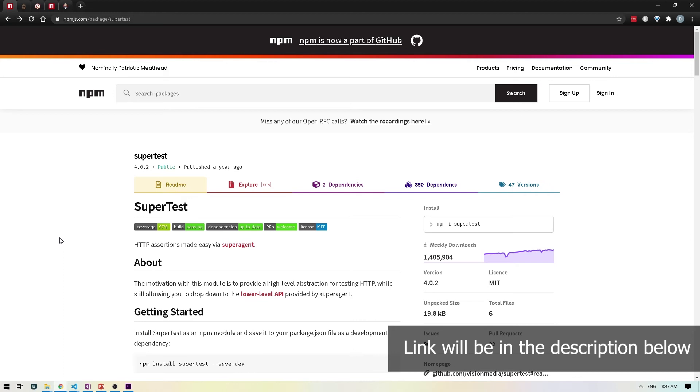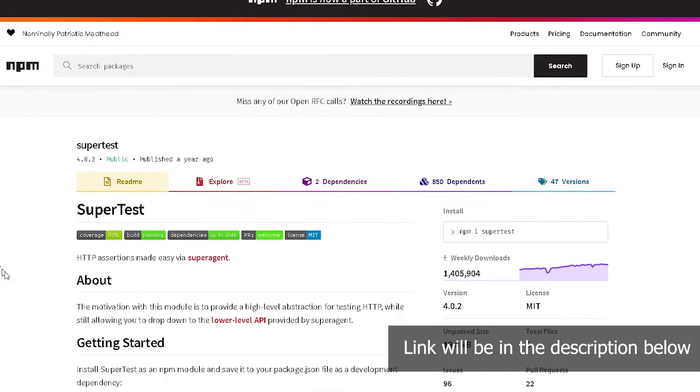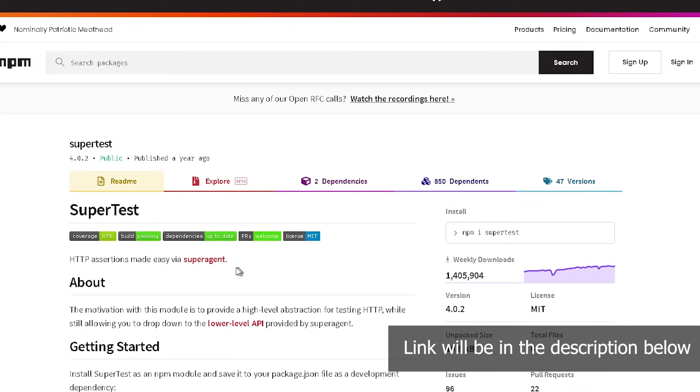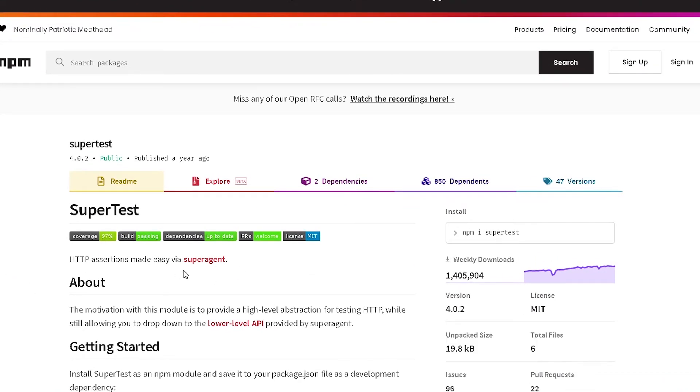SuperTest is built on top of SuperAgent, which basically allows you to make HTTP requests. And then SuperTest provides a high level abstraction for testing those HTTP requests.